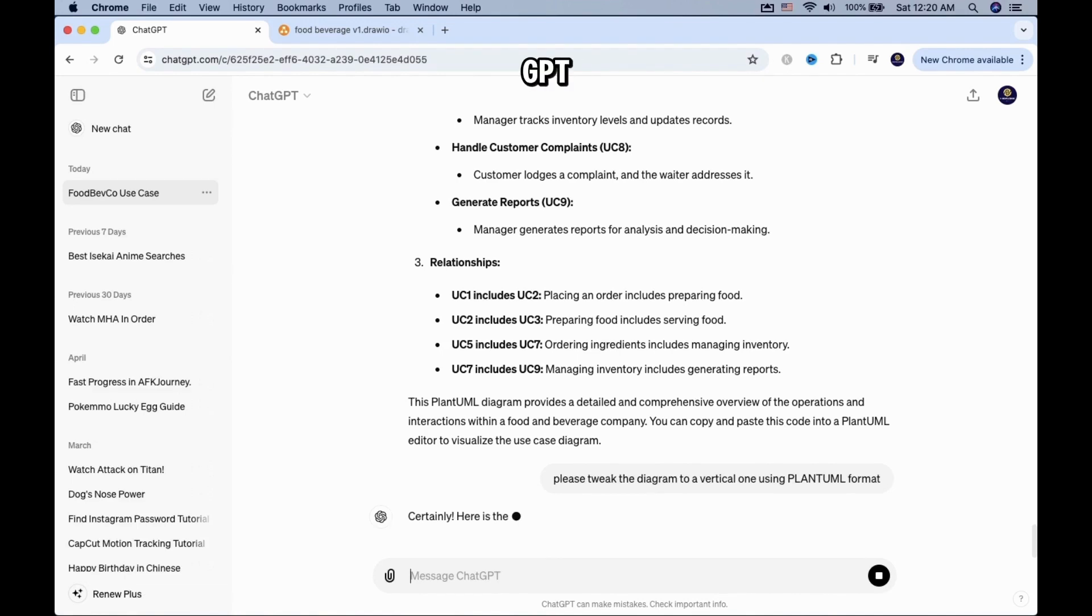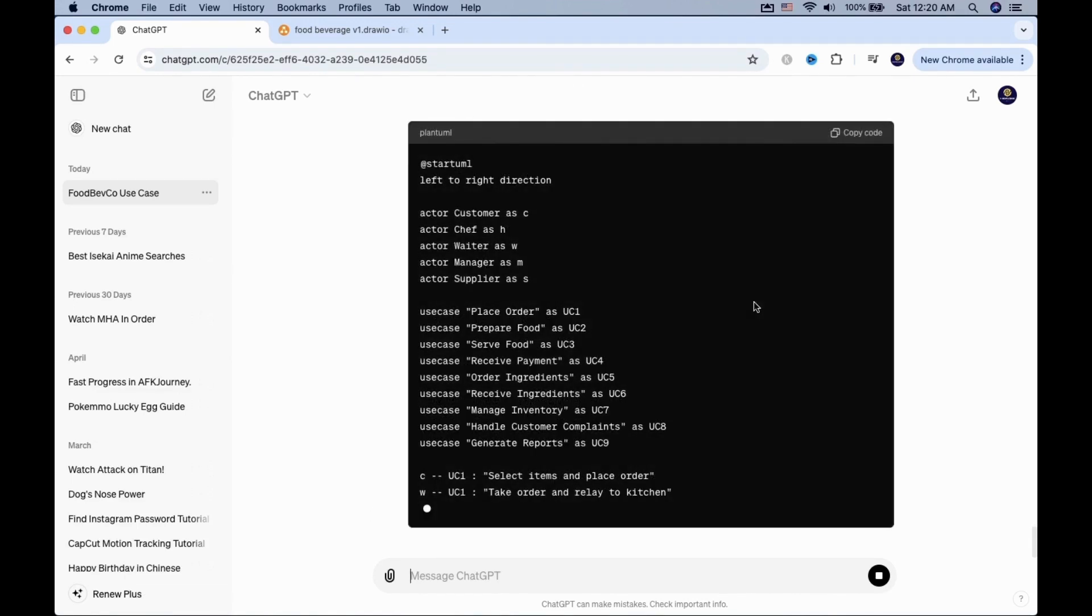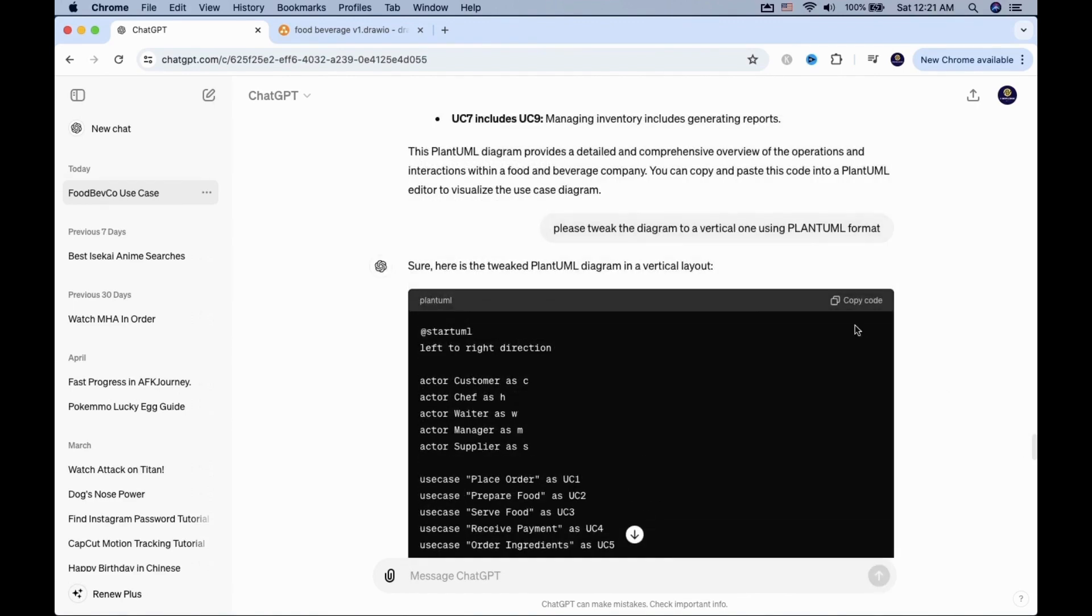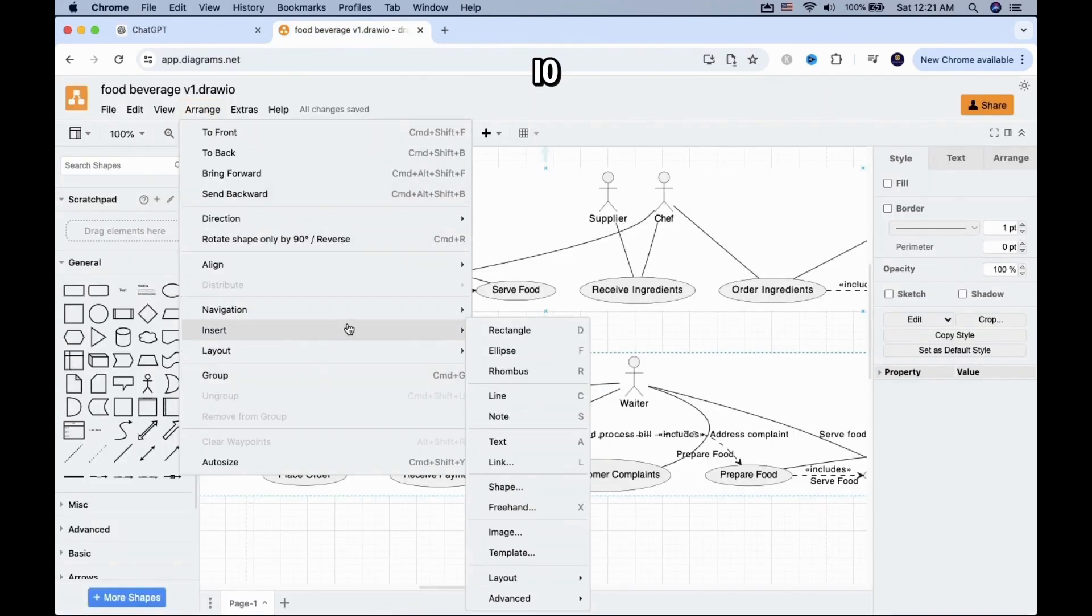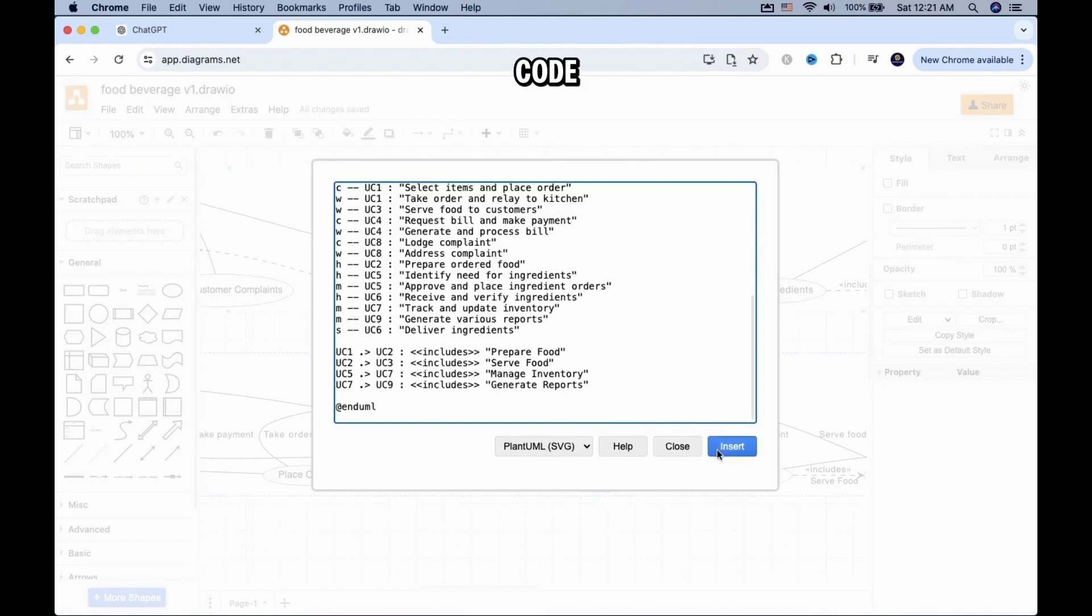Wait for ChatGPT to give the new code. Copy the new code and head back to Draw.io, and repeat the step of opening a new Plant UML code.